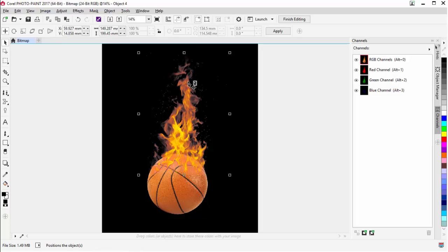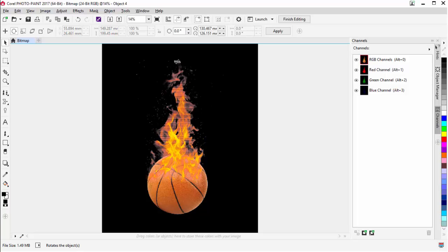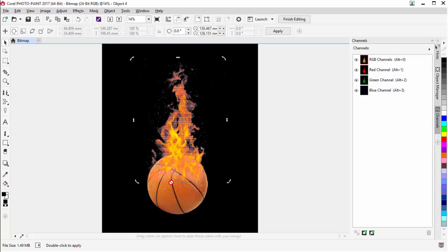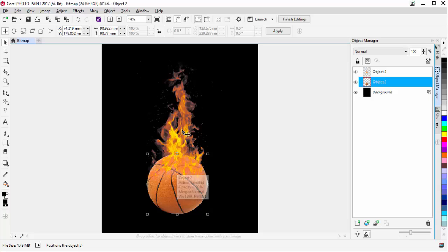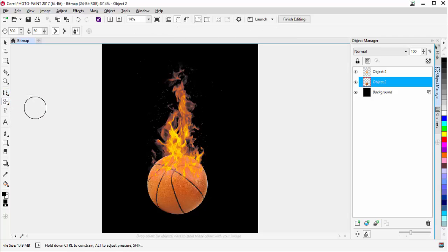I can take this and bring it down into the basketball a little further, straightening it out if I want to. I'll go to my Object Manager. Now that's rendered in really nicely — you can see that nice flame effect built in. I can go further with this using the Liquid Smear tool to maybe move things around or shape them a little bit.